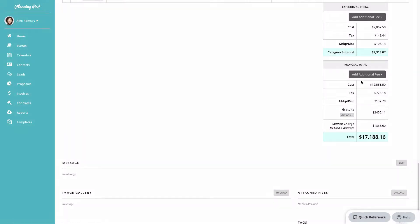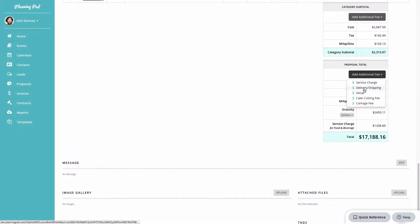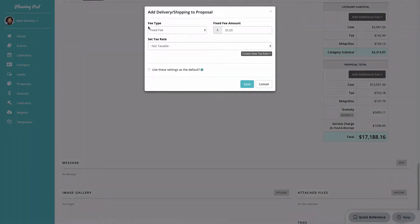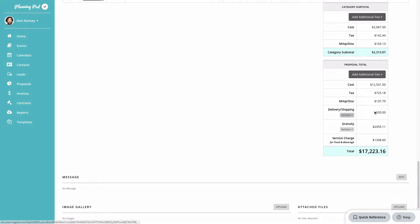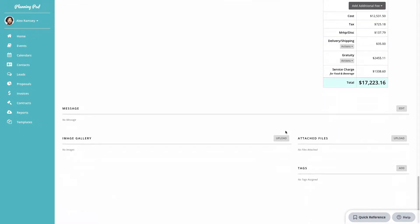There's also a delivery fee for the entire proposal — for my account I have set a fixed fee for this. You can control the settings for all additional fees in the settings area, which I'll show you shortly.